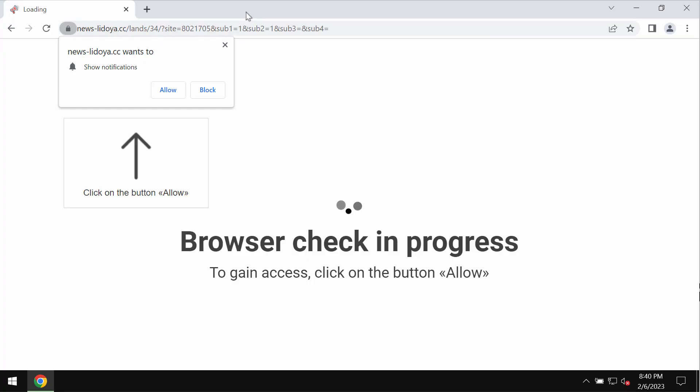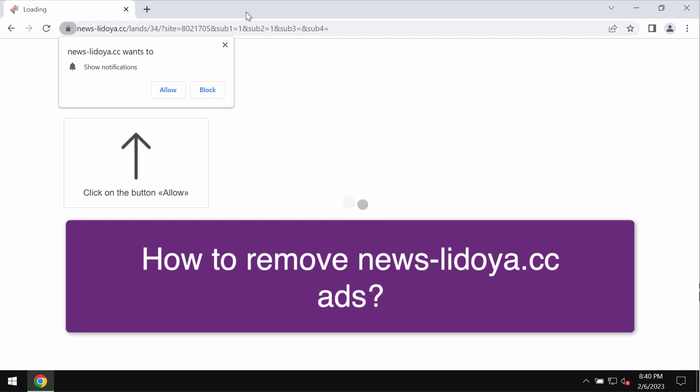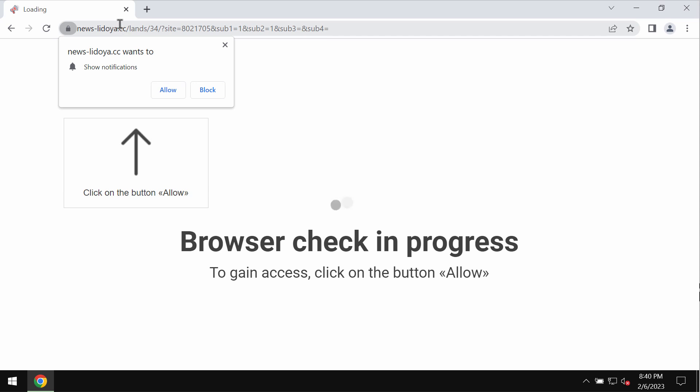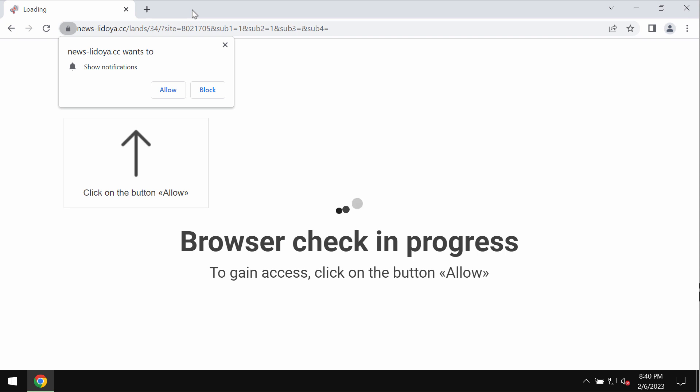This is a video guide that will help you to remove malicious pop-ups that are related to the site newslydoya.cc. Newslydoya.cc is a malicious site that may affect Google Chrome and other browsers.